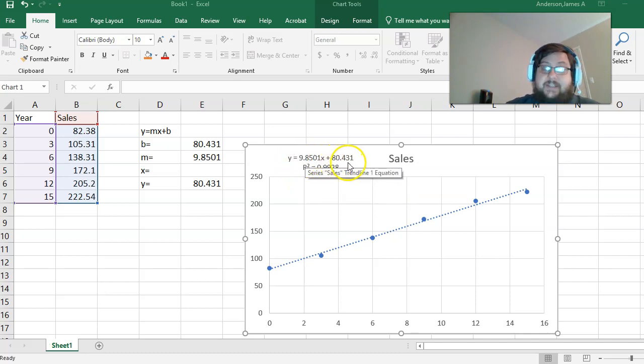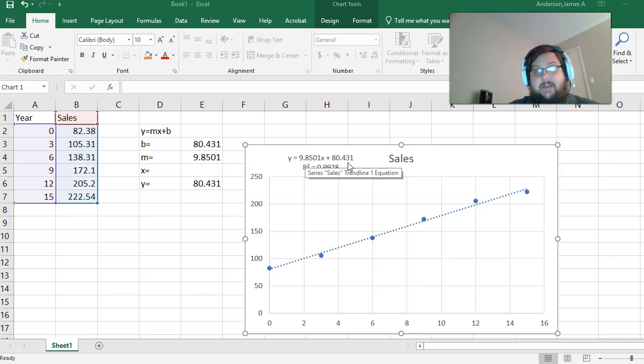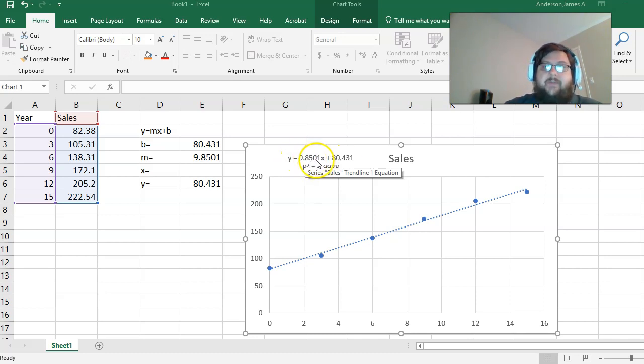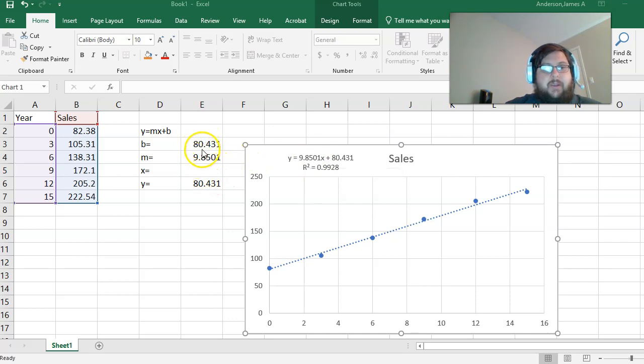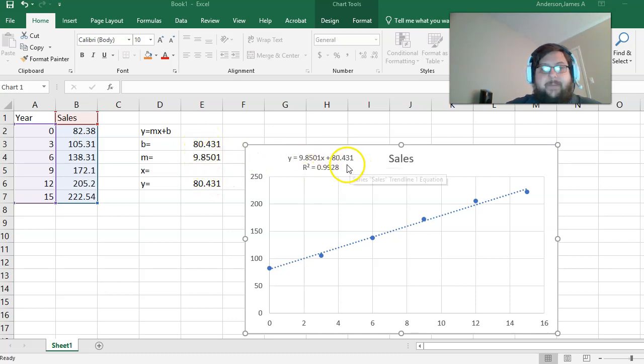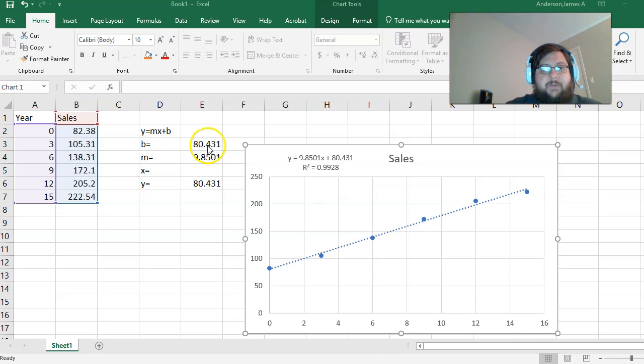This is just a formula, a straight line formula, hence linear regression. The 9.8501 is your slope, your m. The 80.431 is your b, your y-intercept.